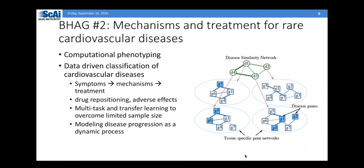Andrew and others talked about rare cardiovascular disease — there are quite many of those. We want to study the mechanism and treatment for those. Here are a few ideas, including computational phenotyping: data-driven classification and modeling of cardiovascular disease, looking at symptoms, the known mechanism, and the current understanding of the right treatment. Andrew also mentioned drug repositioning. We could also discover adverse effects of certain drugs or combinations of drugs over the long term.